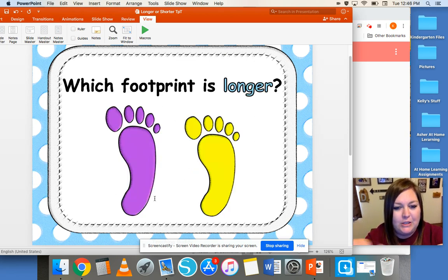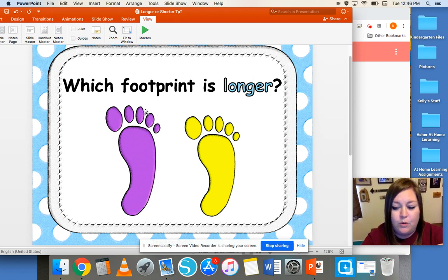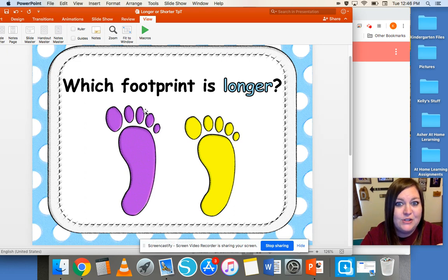Which footprint is longer — the purple one or the yellow one? The purple one is longer, or we could say that it is taller.